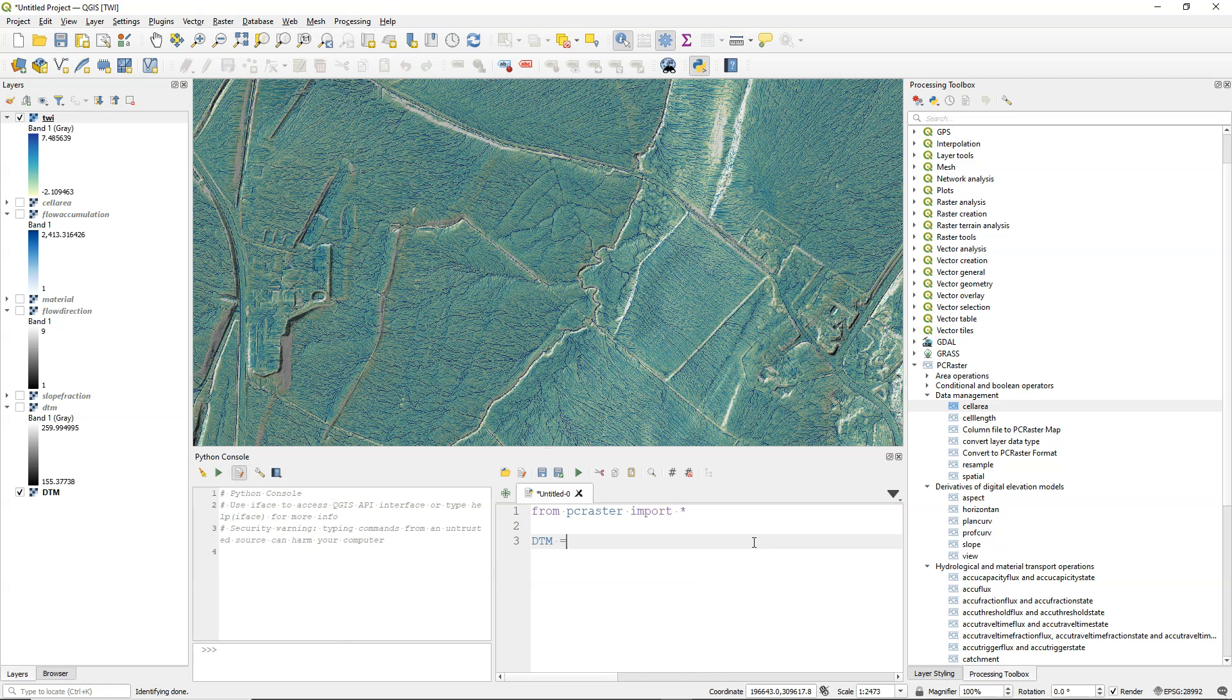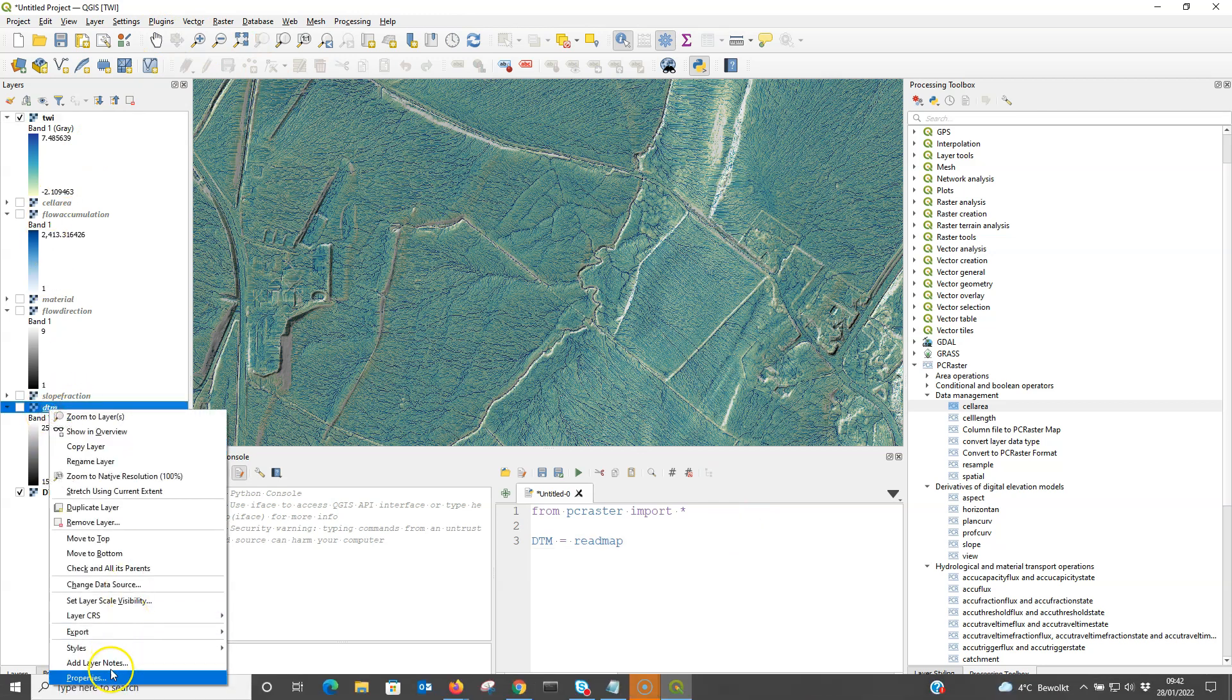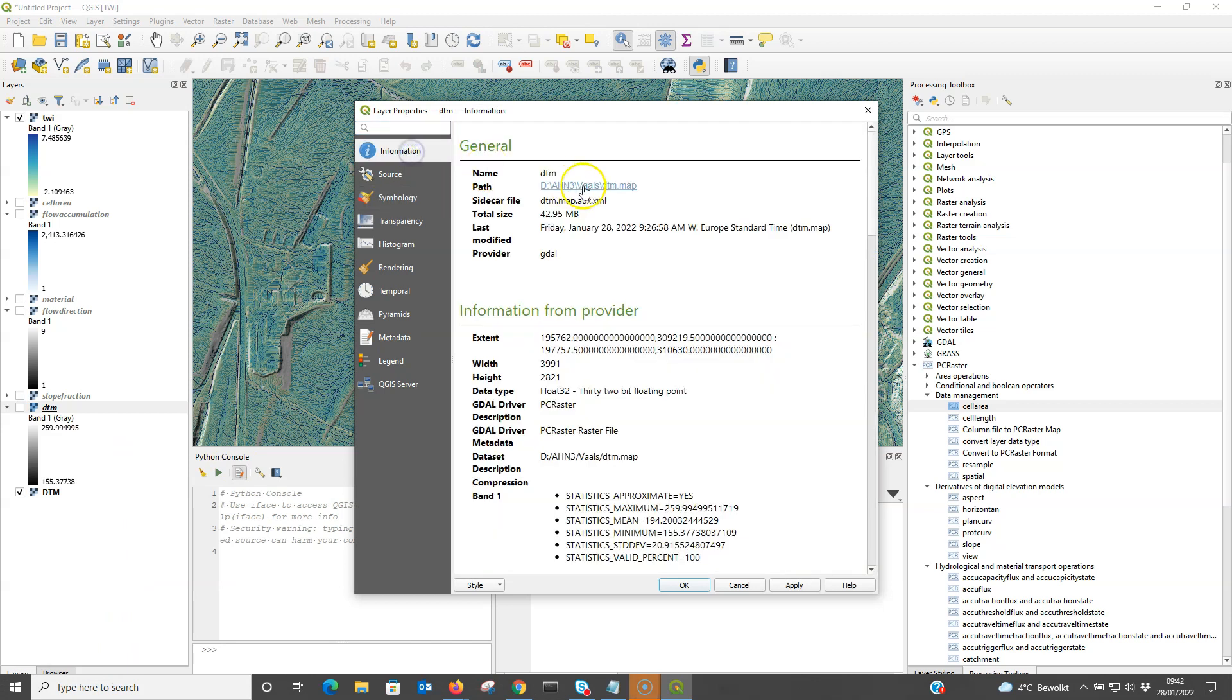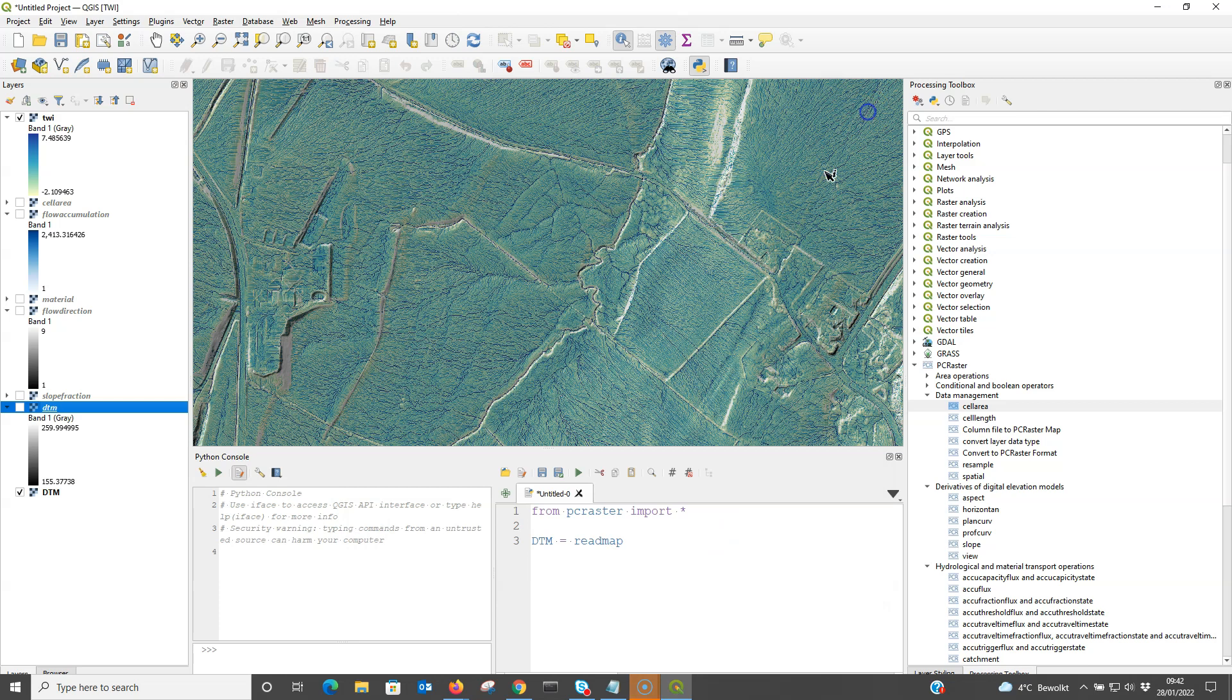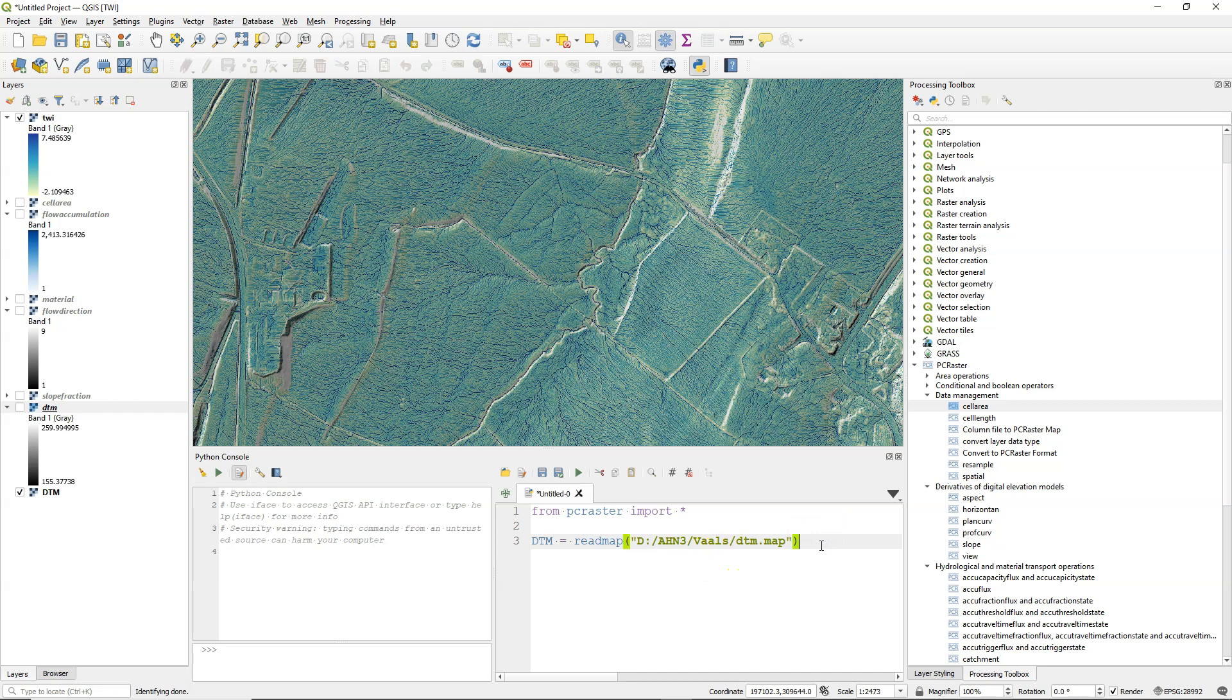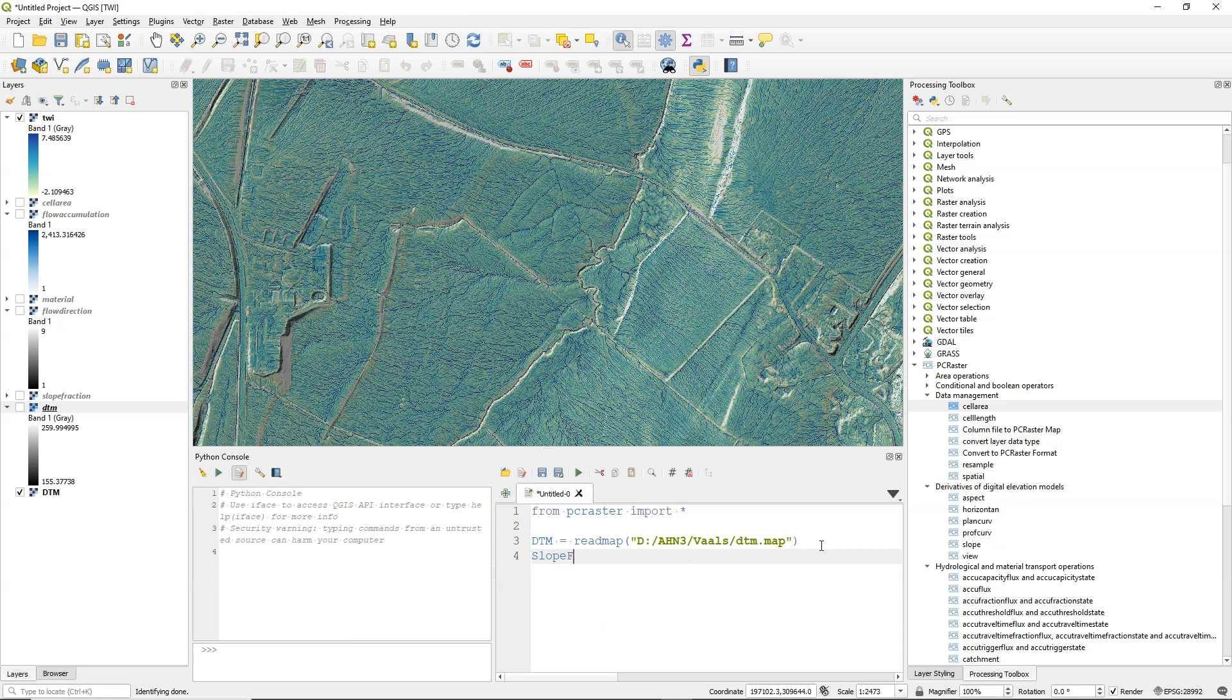And I'm going to read a map from the disk, a PCRaster map. So I'm going to copy the path from the layer properties. You can click right and copy the link. And there I paste it as a string. And I remove the first part. And this is the way to read PCRaster maps from disk. And I can now use the DTM variable to refer to that file.